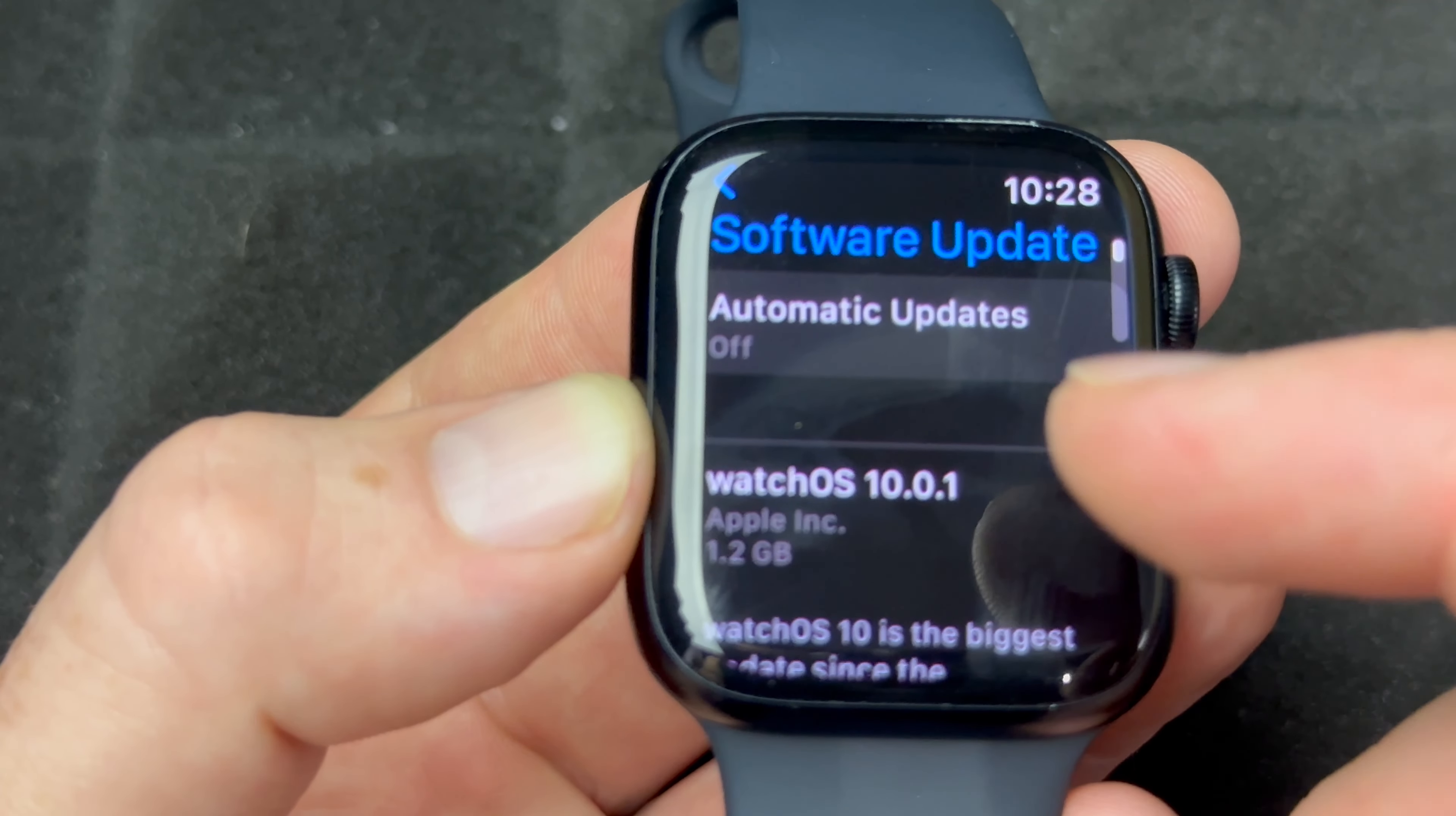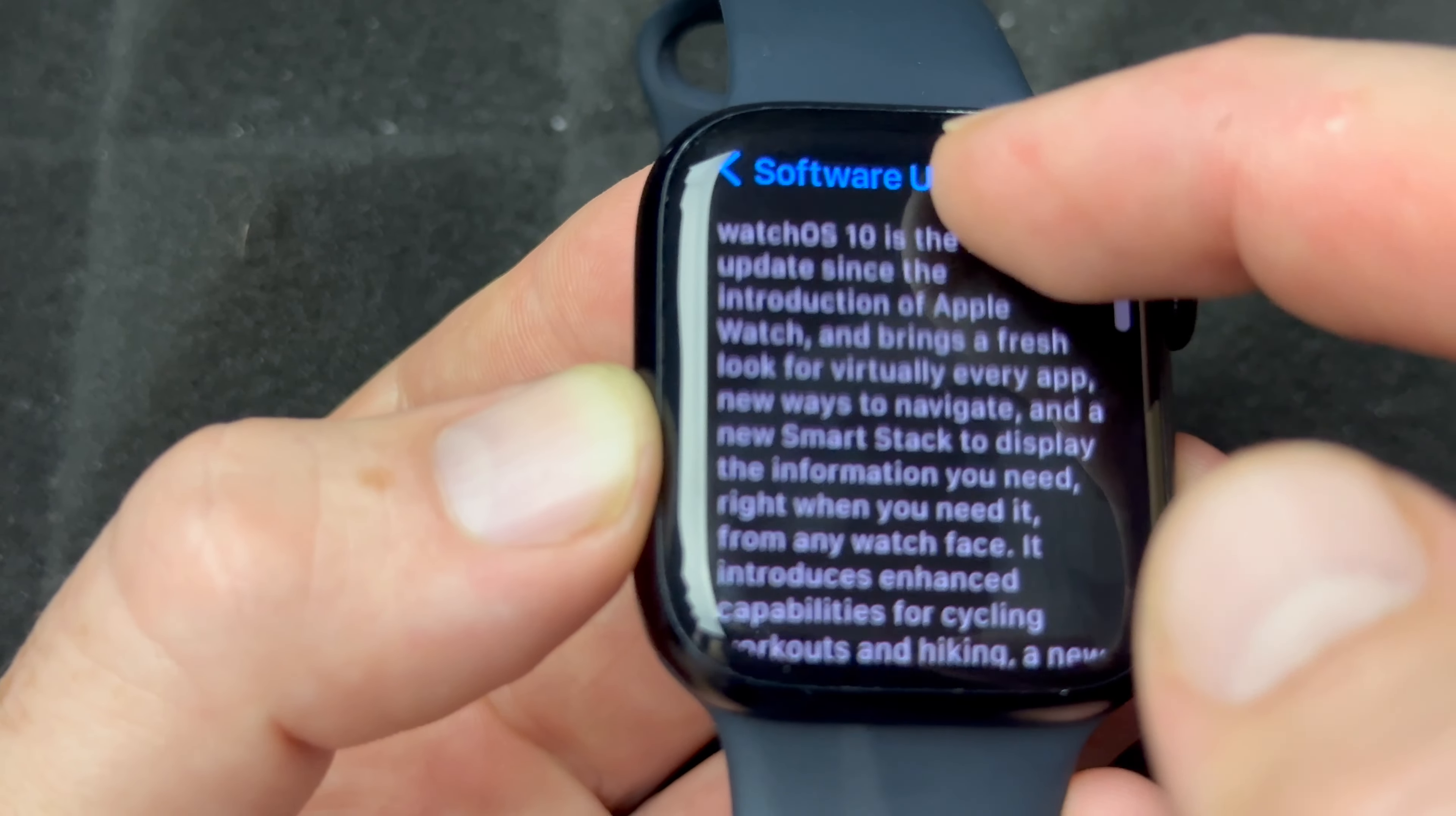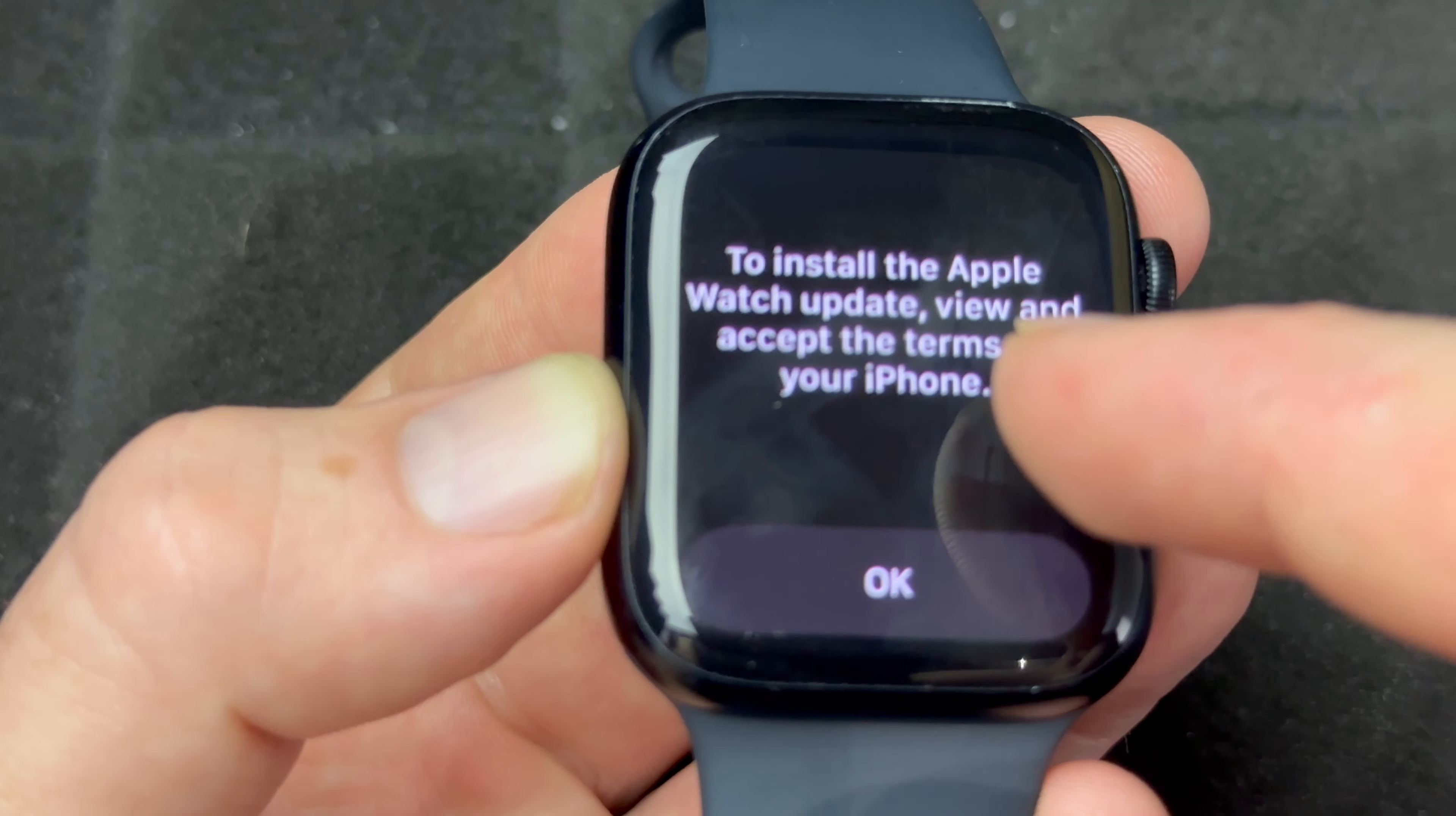From your settings, all you have to do is scroll down and you're going to see General. Under General, Software Update will be your second option. From here you should see the latest one. Automatic updates - I highly suggest turning that off if you don't already have it off.